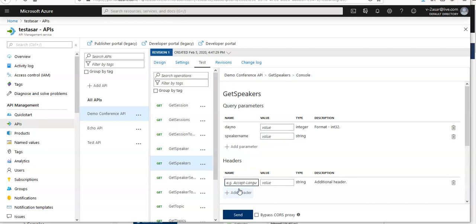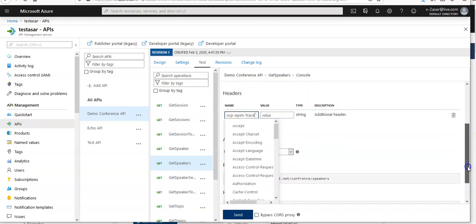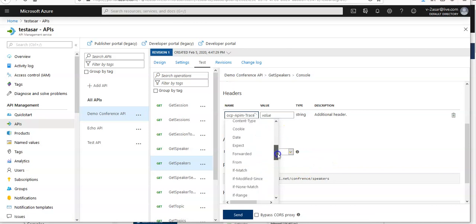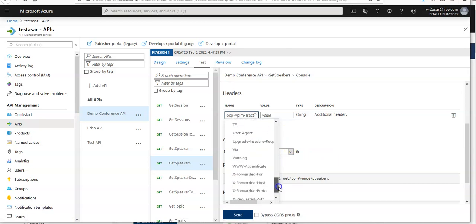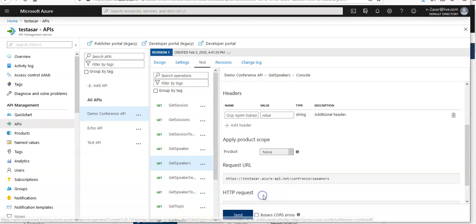Select add HTTP header. OCP-APIM-trace. Value would be true.